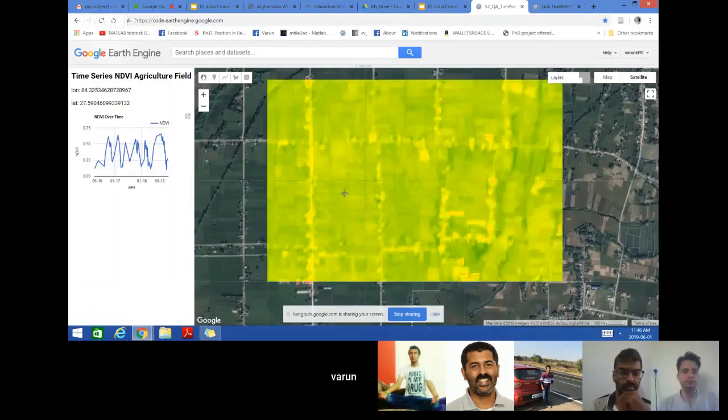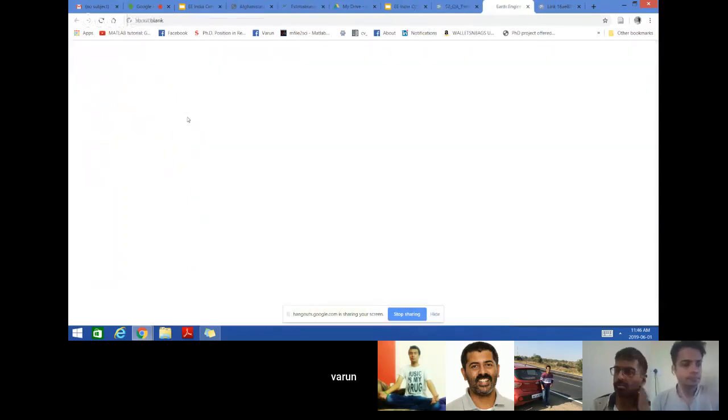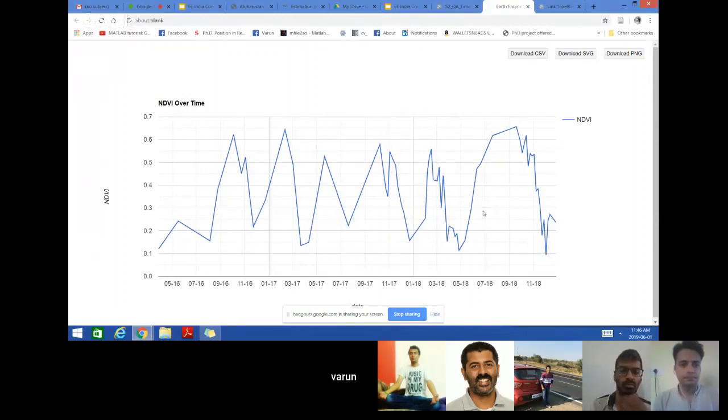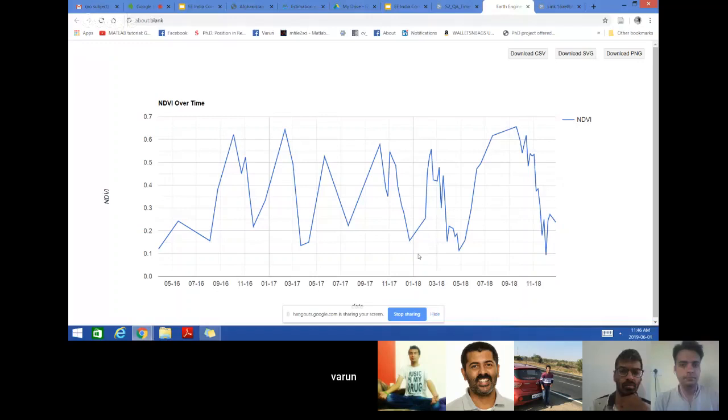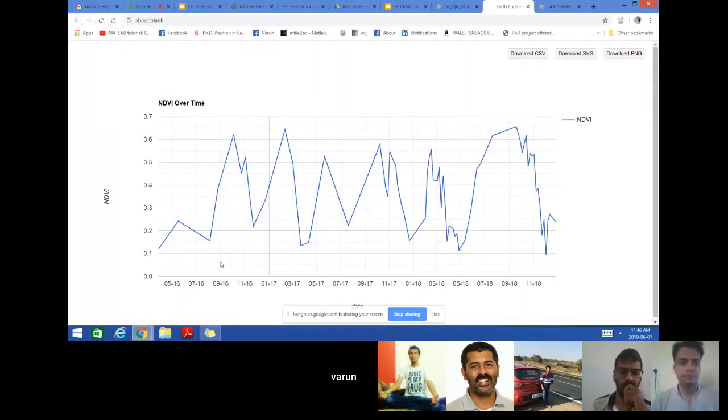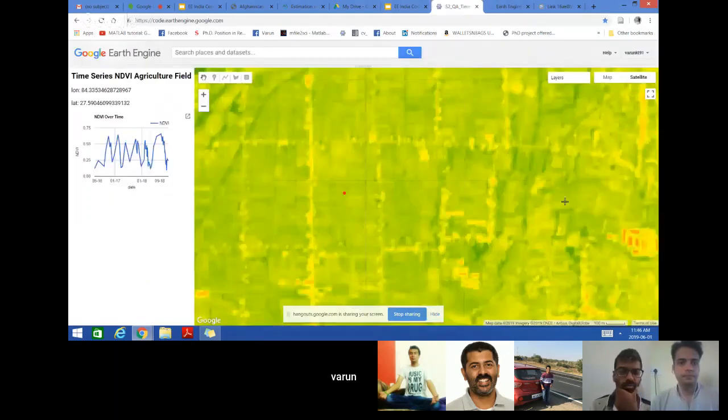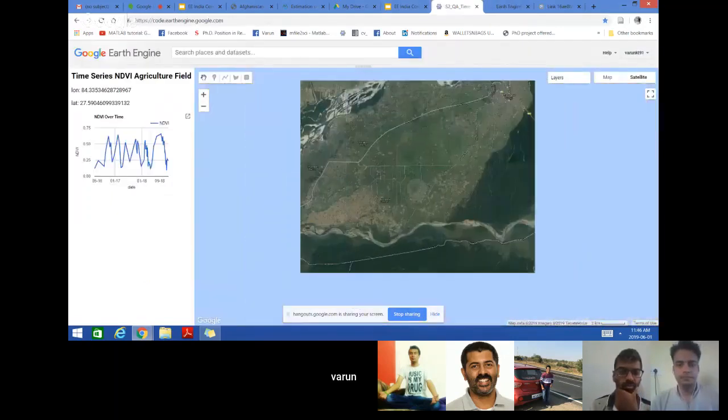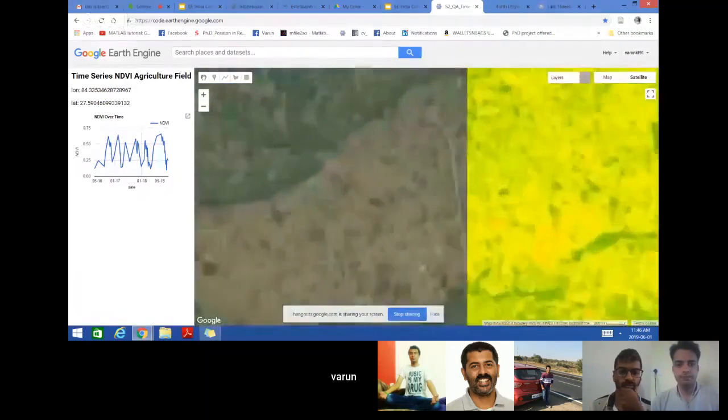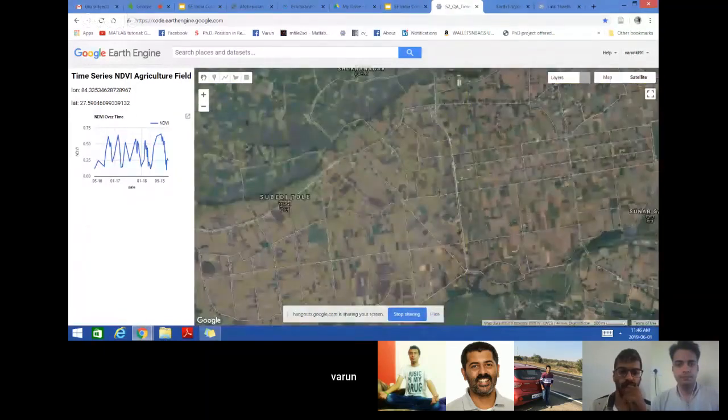It will generate the time series response for the entire year. Now from here you can easily identify what is my cropping pattern for this year and how many crops are there in a particular year and what is the peak season of the crop. Suppose this crop is having somewhere sowing in April and then it attains the peak in September and again it's harvested.